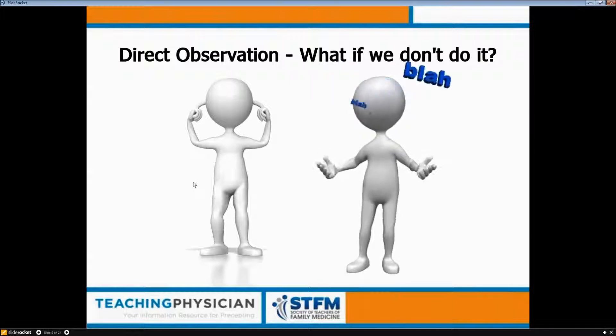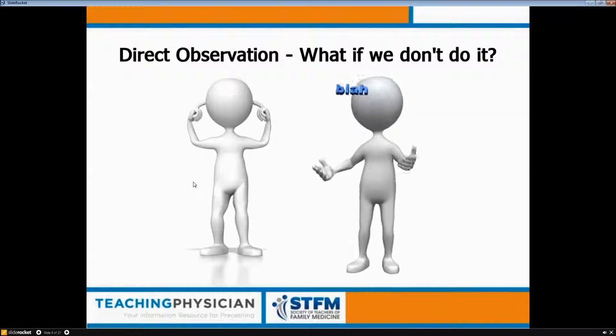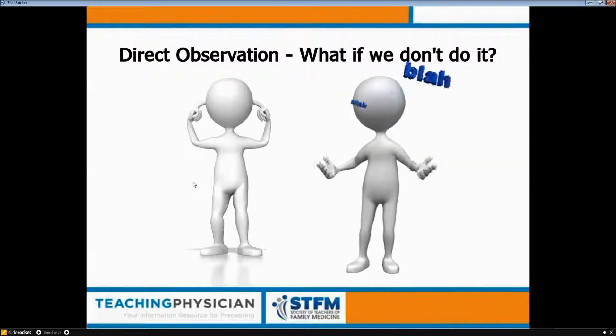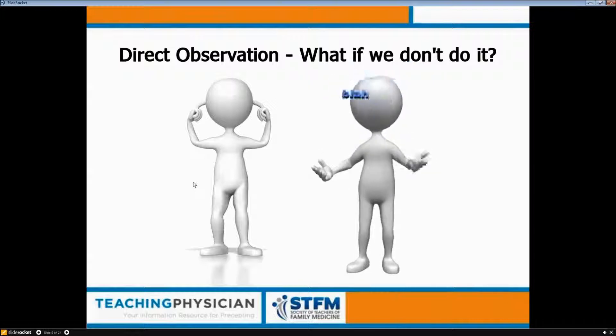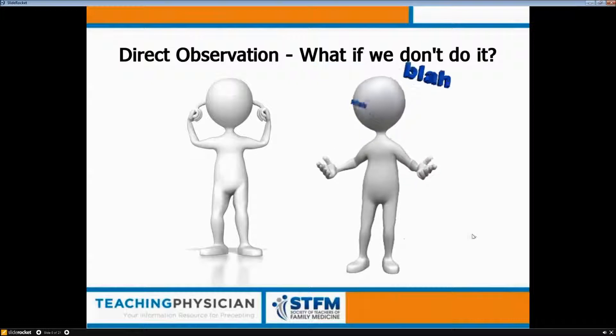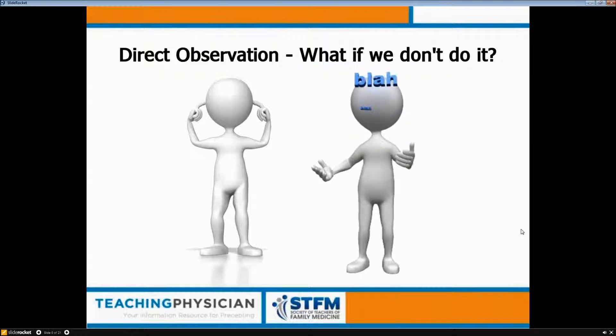The shame is that if learners get feedback without direct observation more often than not, they decide the feedback from these people doesn't really take into account their actual skill set. And even if you do direct observation and give good feedback they don't like, they'll discount it as aberrant compared to their usual feedback. So we have to set up a culture of directly observing and giving behavior-specific feedback.